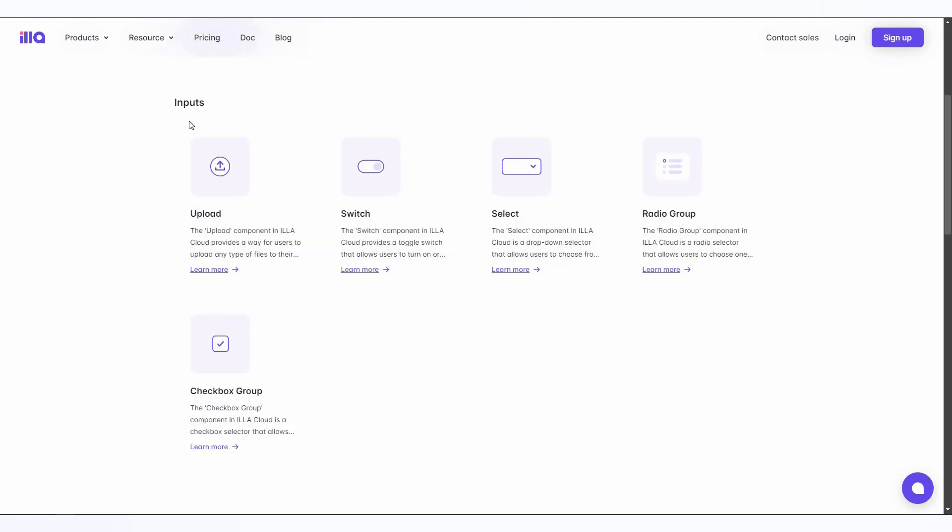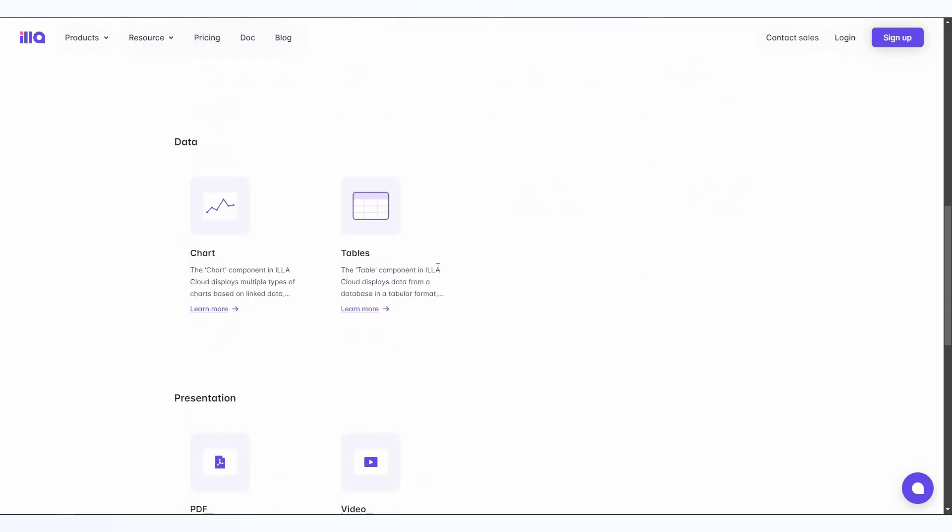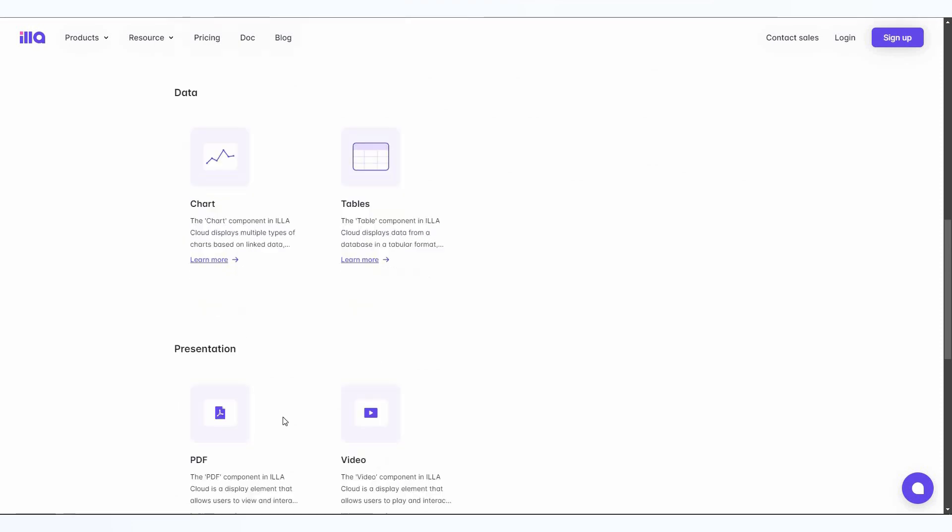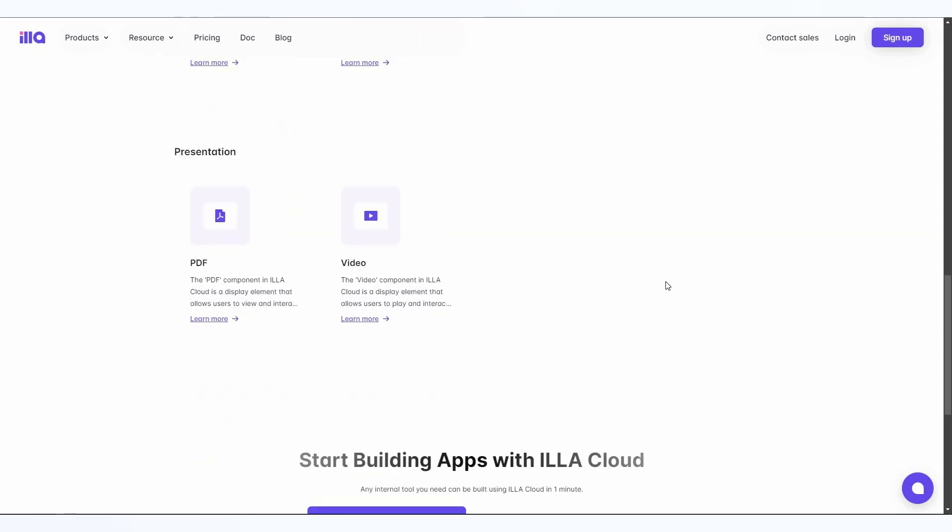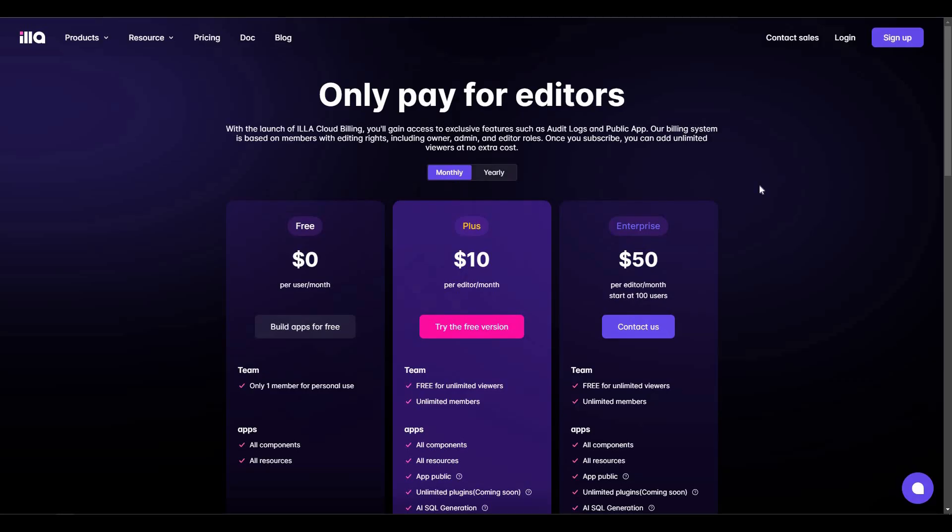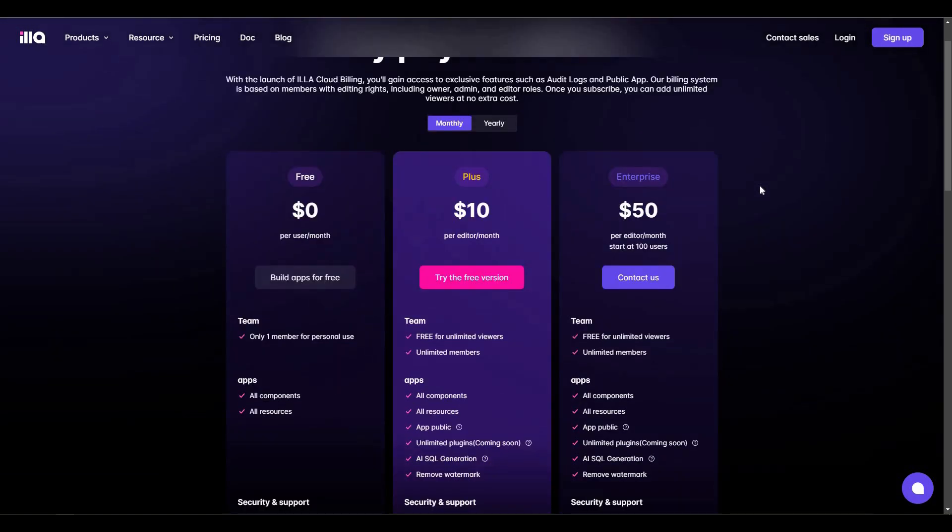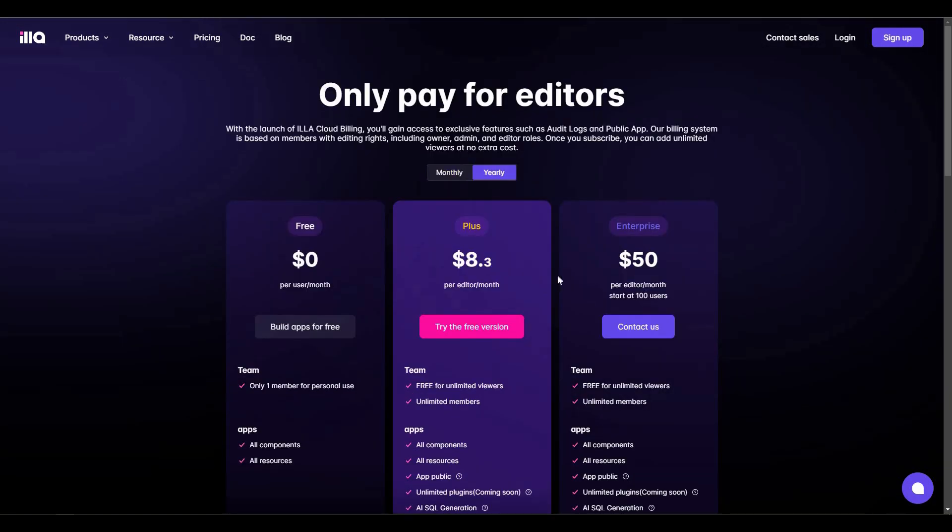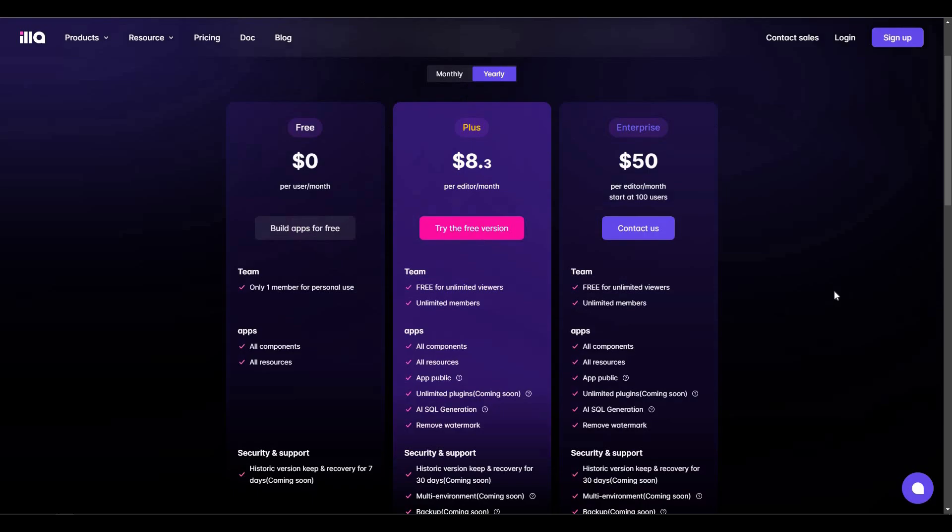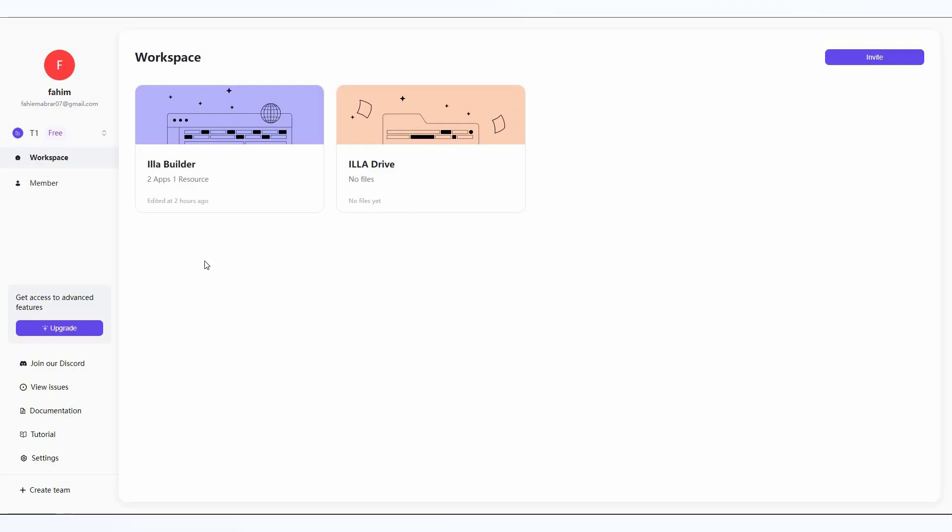As you can see, this is the page where you can see all of the input components: upload, switch, select, radio group, checkbox group, and there are data components and presentation components. If you want to buy ILLA Cloud on a subscription plan, you can also do that. These are the subscription plans monthly and you can also get the yearly plans.